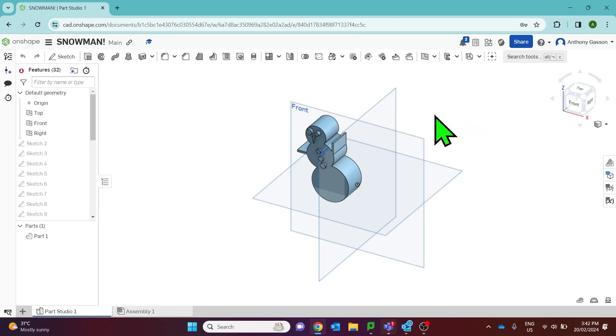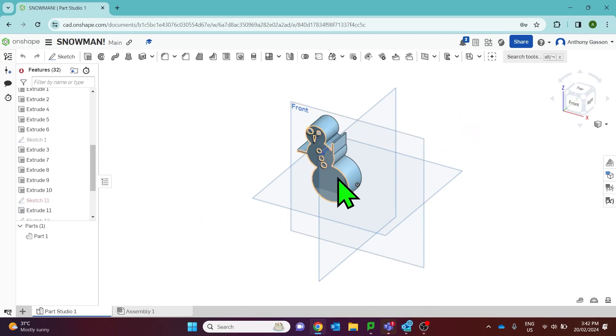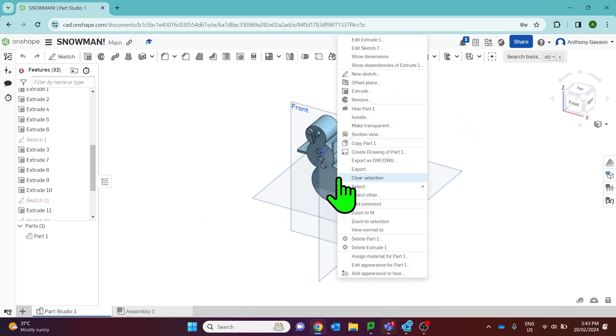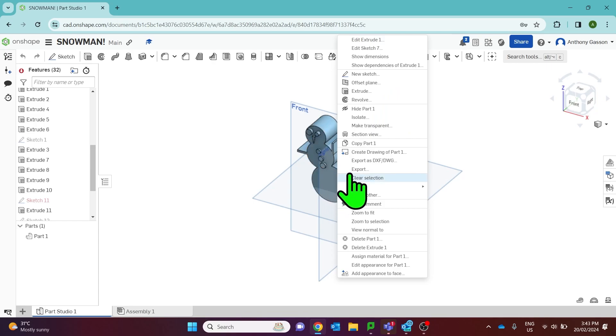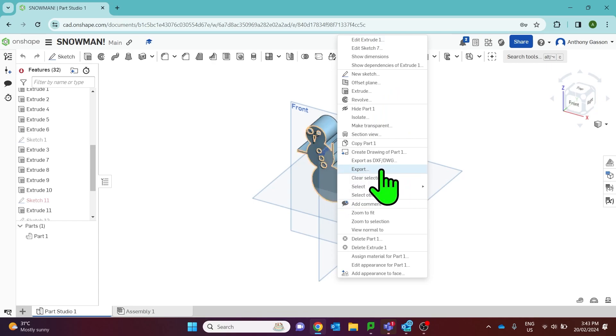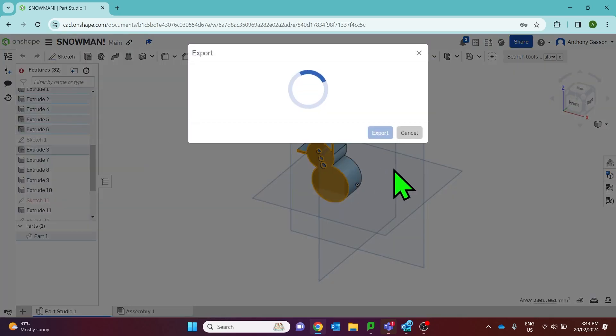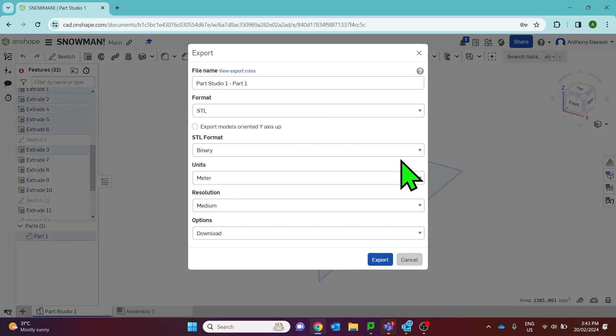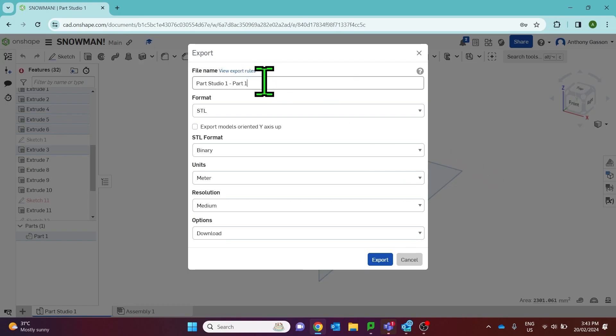Once you've got your drawing, right click on any section of that part and in that menu that comes up there's an option to export. If you click and choose export, you can then export your design for printing.